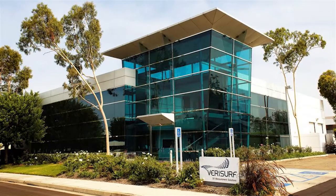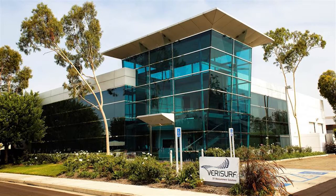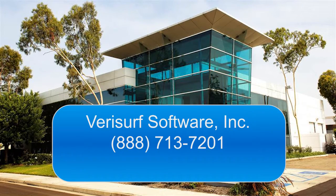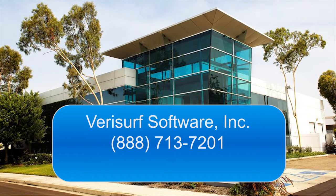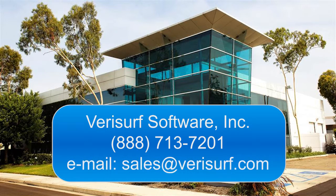To learn more about the benefits of inspection automation and the CMM Master, please call us at 888-713-7201 or email us at sales@verisurf.com.